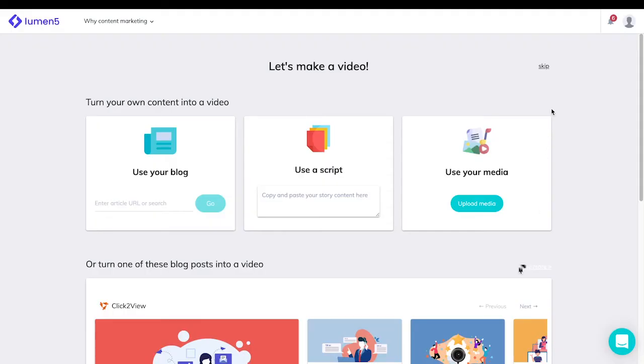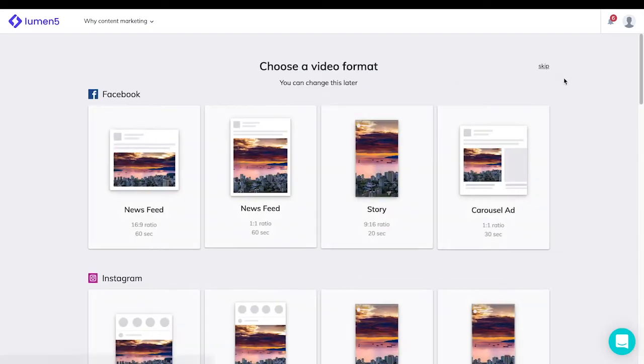When you first start creating a Lumen5 video, you'll be brought to this page. You can turn your own content into a video with a blog or a script or upload your own media. Alternatively, you can also skip this step and create a video from scratch.